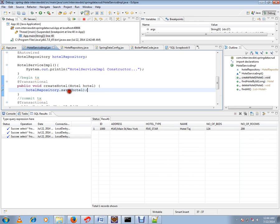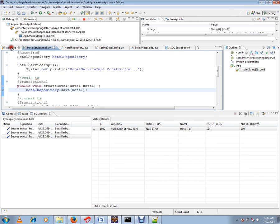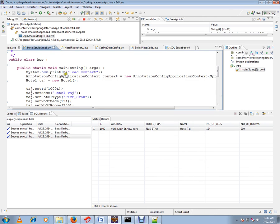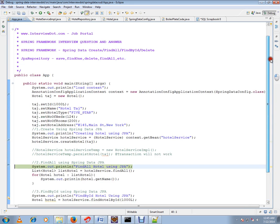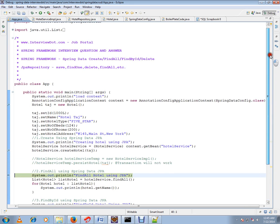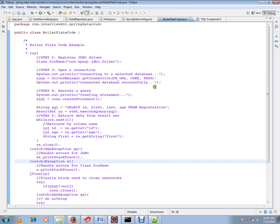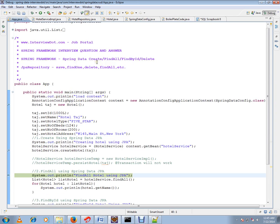This is how Spring Data is helping us a lot to persist data in the database. We don't have any boilerplate code in our application. Spring Data's main goal is to remove boilerplate code from our application. Hope this video is useful. Thank you and all the best.